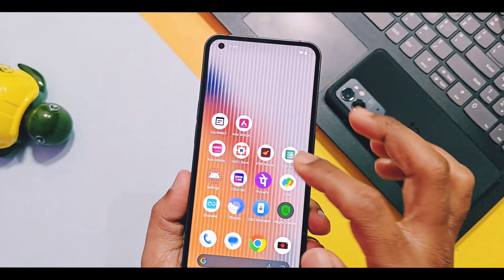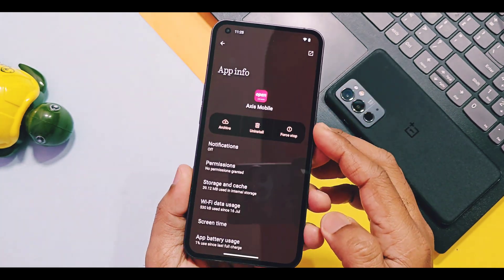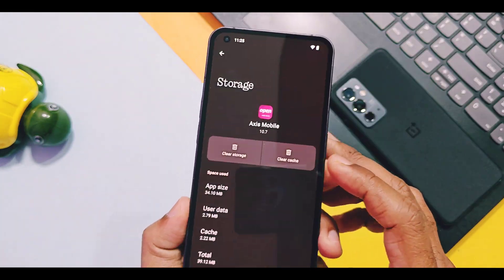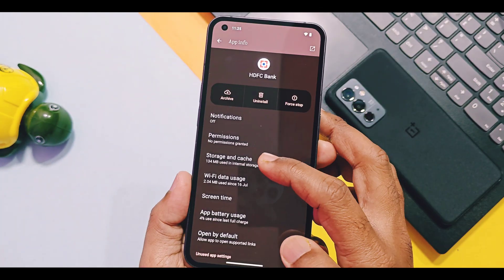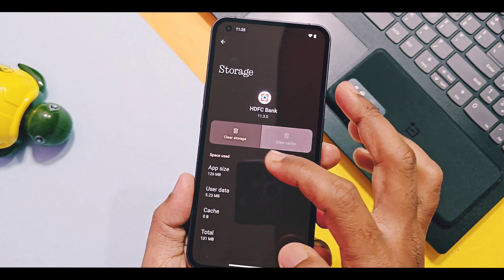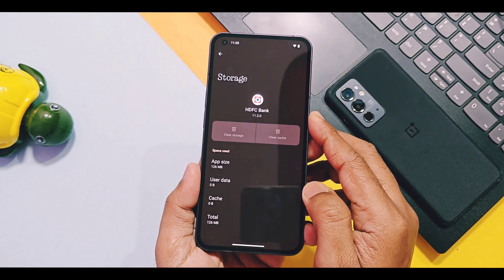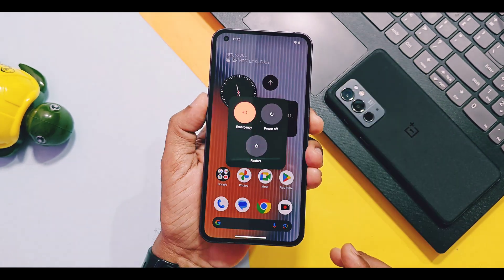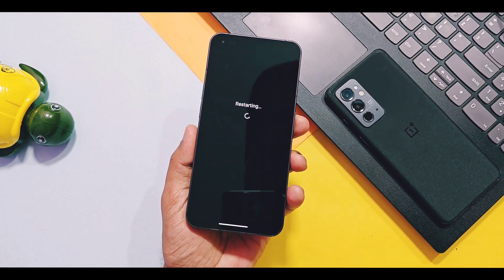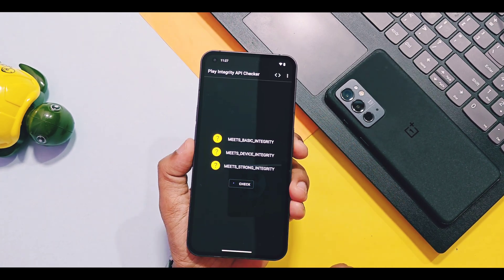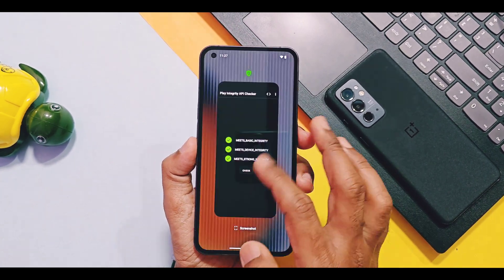Now go to the app settings, search for all problem-creating applications, select them and wipe their data and cache. Do this for all applications which are detecting root access. Once done, reboot your device. After reboot, check that your device's Play integrity is passing using the Play Integrity Checker application.